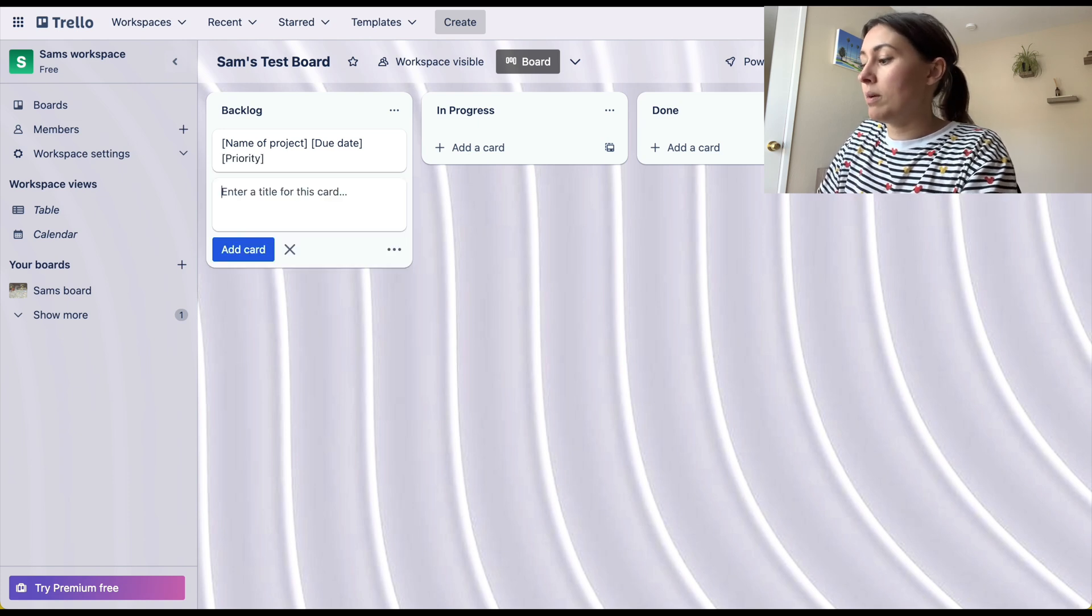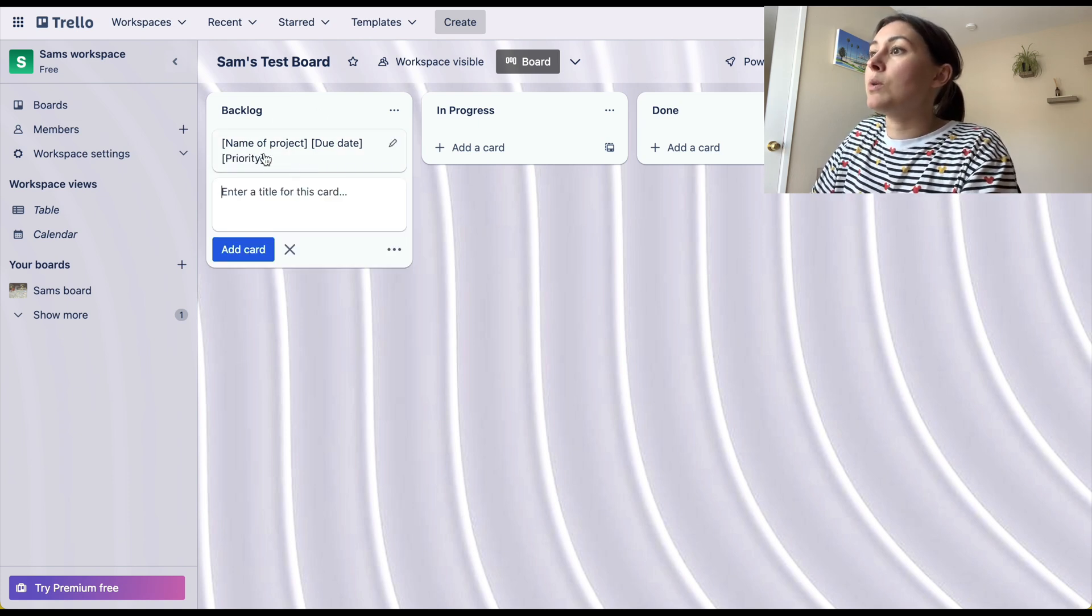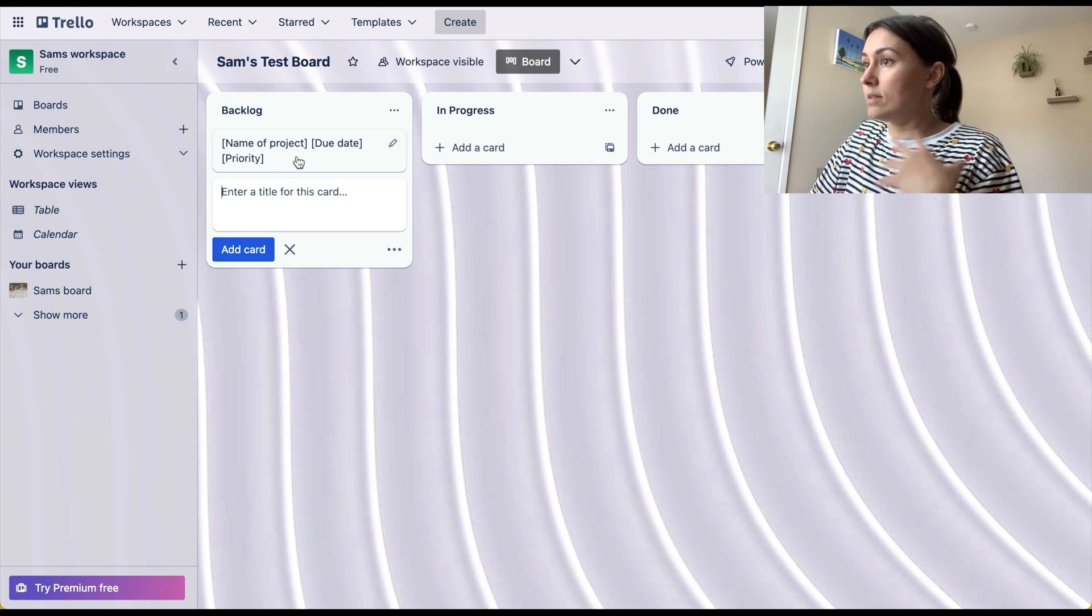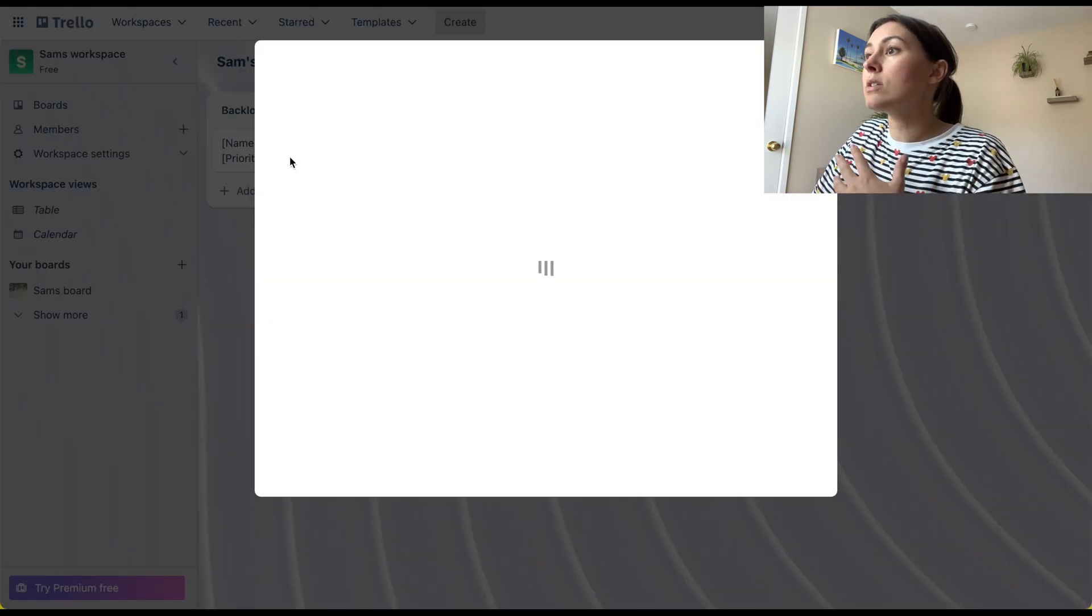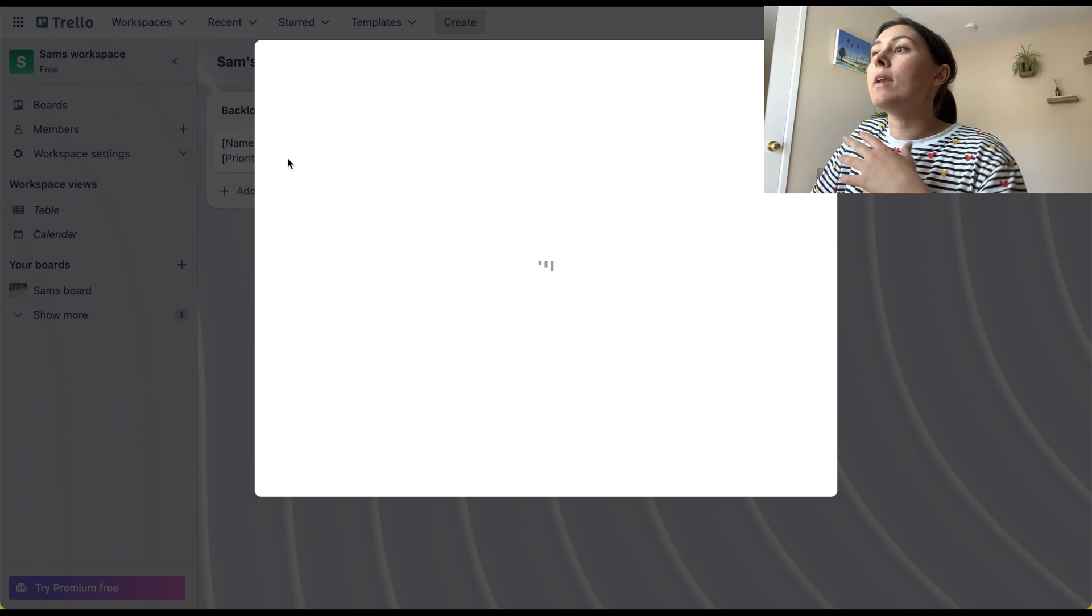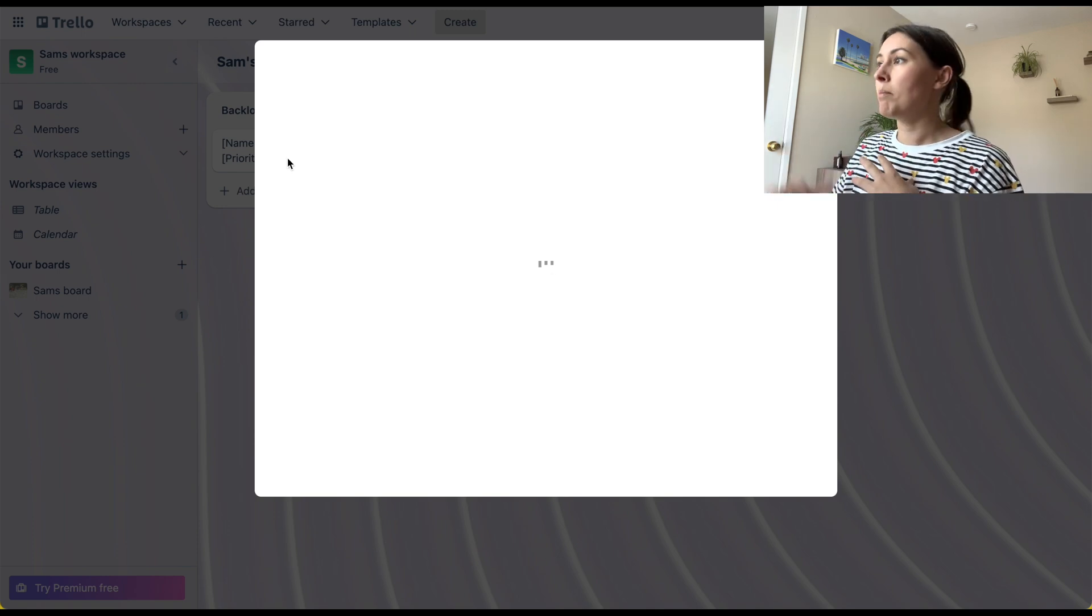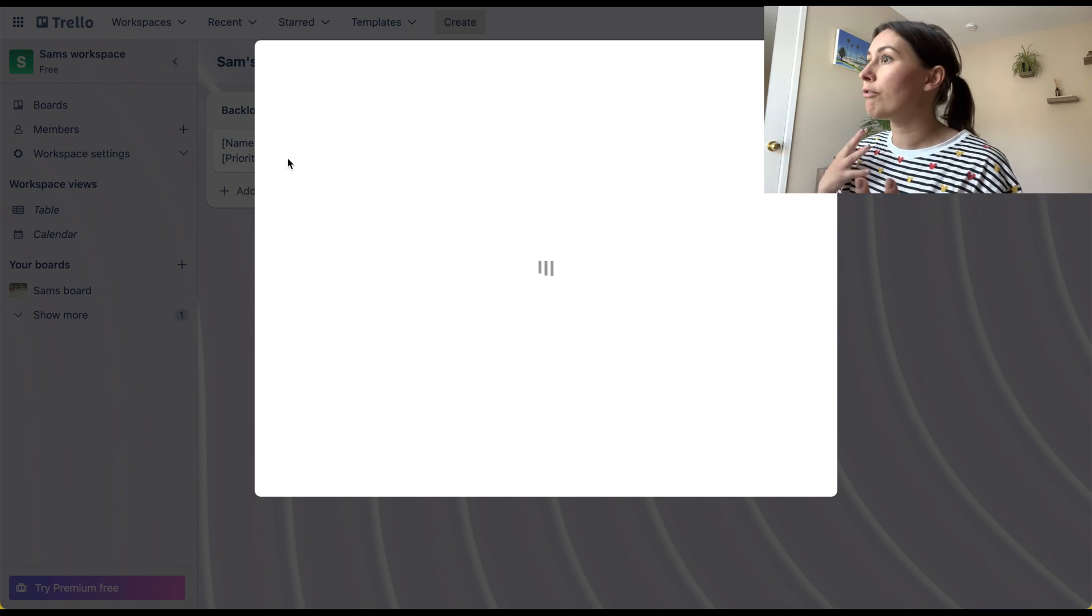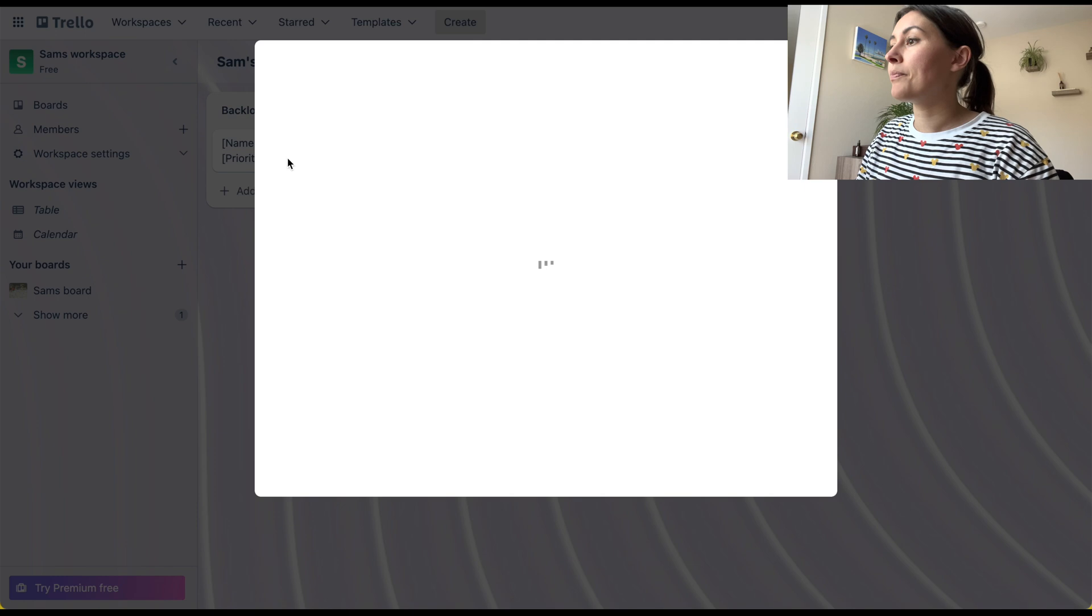And so this is the name of the first card. A card is, like I said, a task. So I'm going to click into it and I'm going to create this template for what I want to include in every other card that I create.